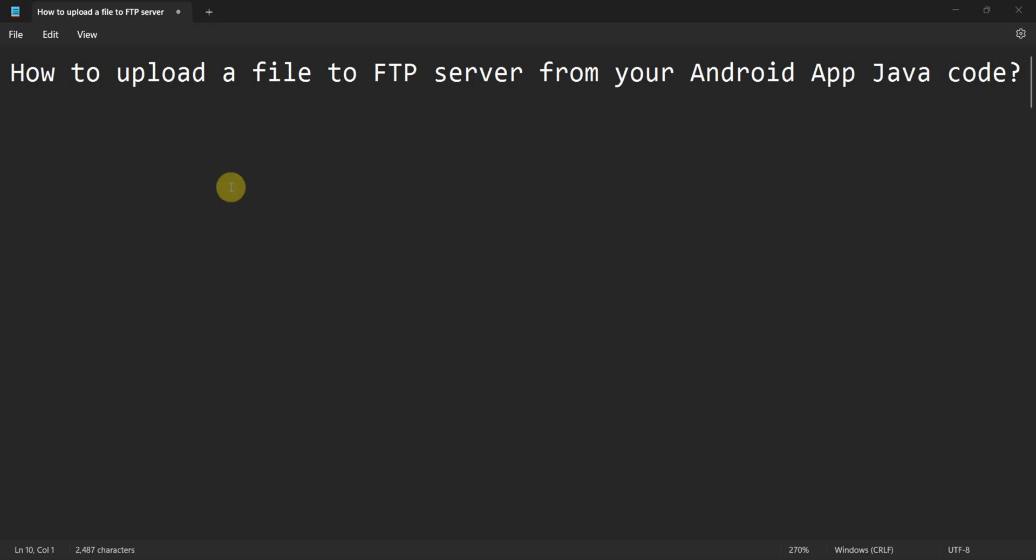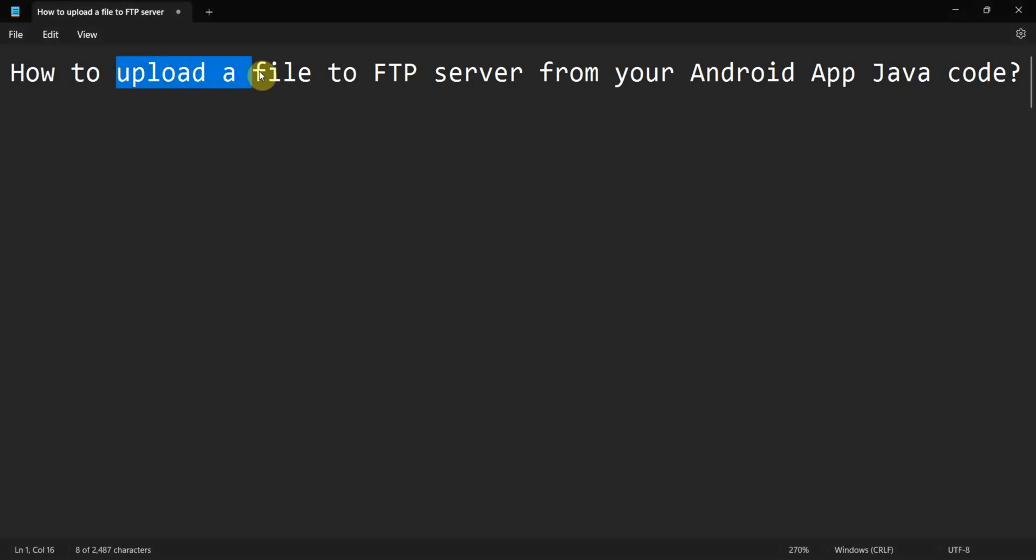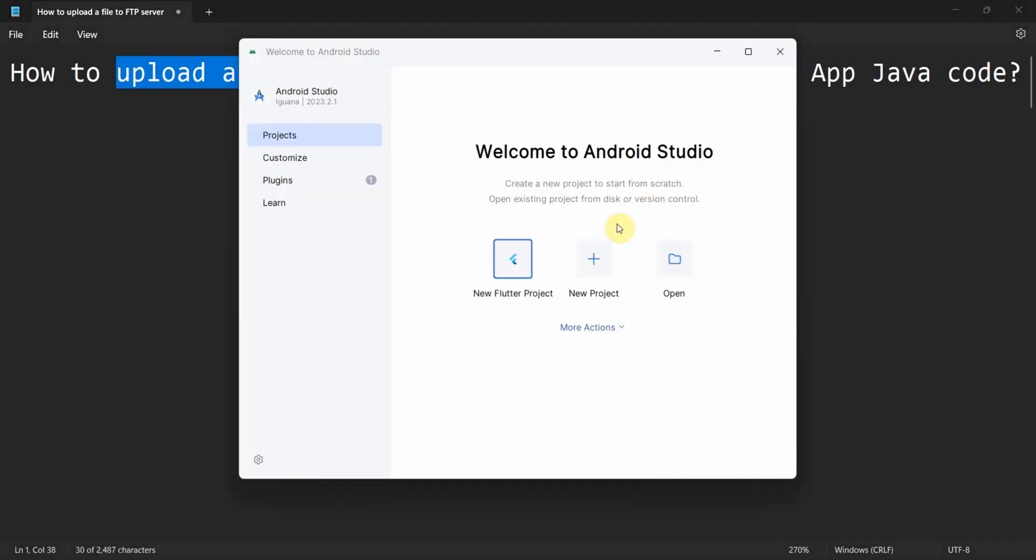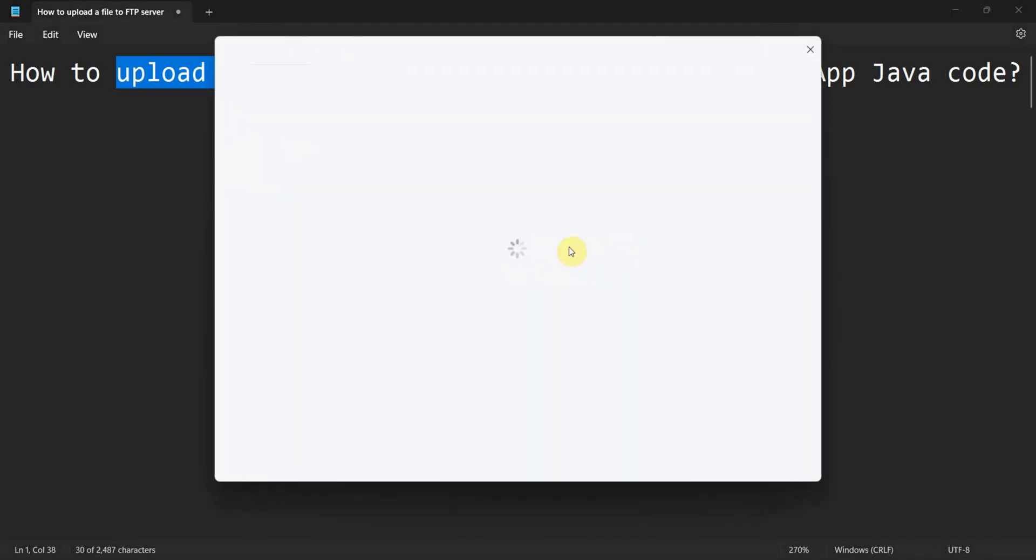Dear friends, welcome to my video. In this video we will see how to upload a file to an FTP server from your Android app, and we'll do it in Java. So let me begin.